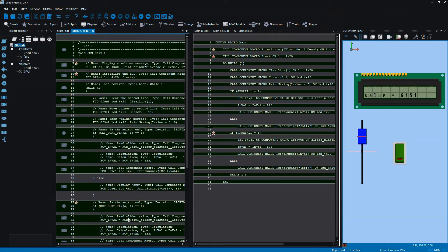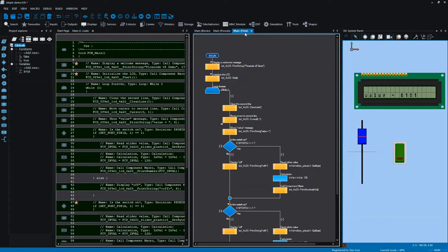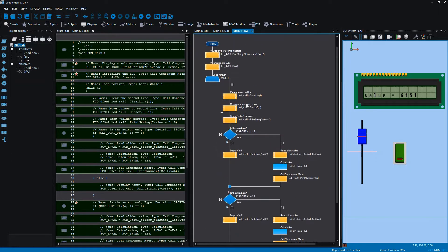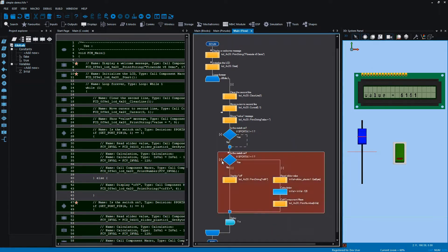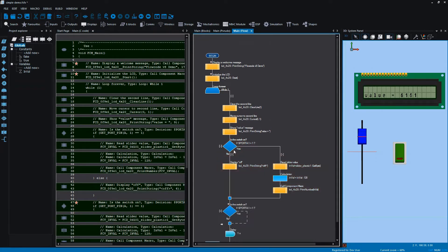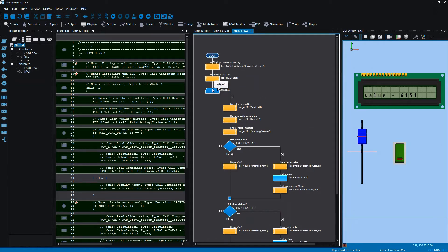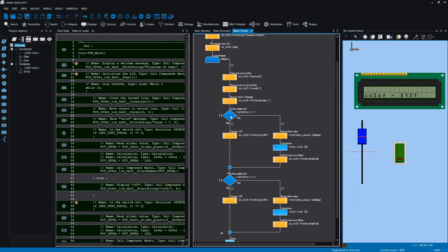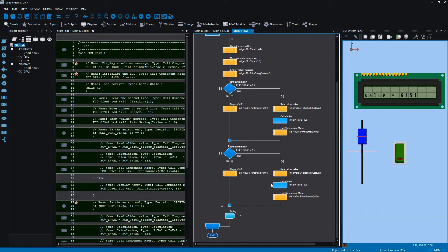On the left you'll see the C code, which is generated by Flowcode as a result of the icons on your flowchart. Here you'll see the flowchart, and it's a fairly small flowchart. It contains not too many icons, but icons of different types — for example, we have the while loop, component macro calls, decision icons, and calculation and delay icons as well.